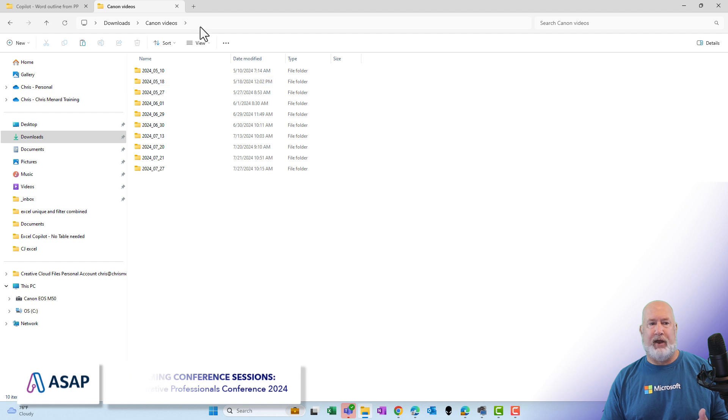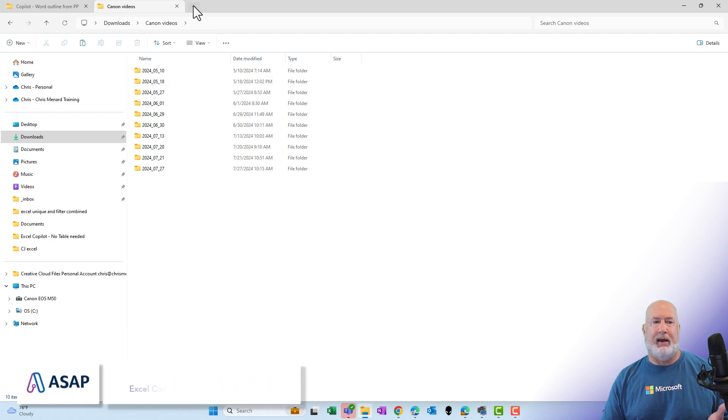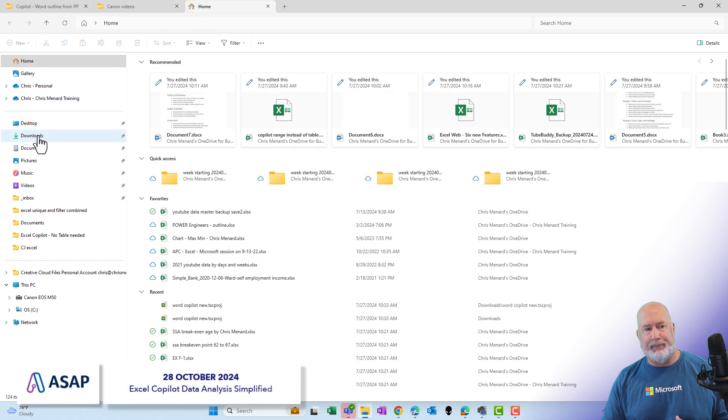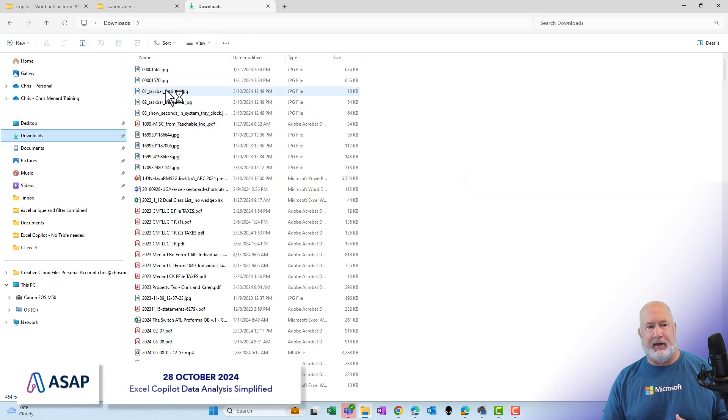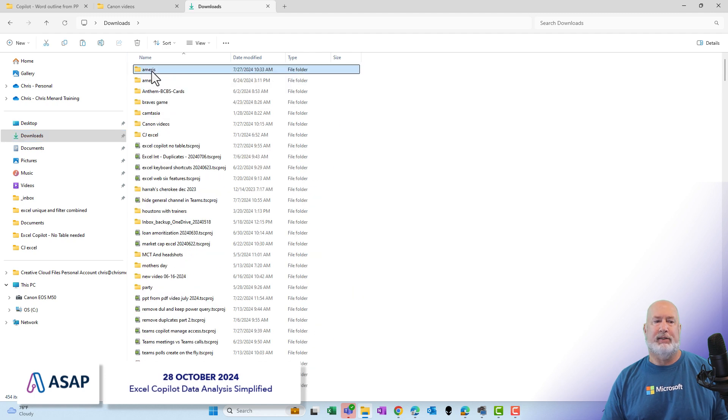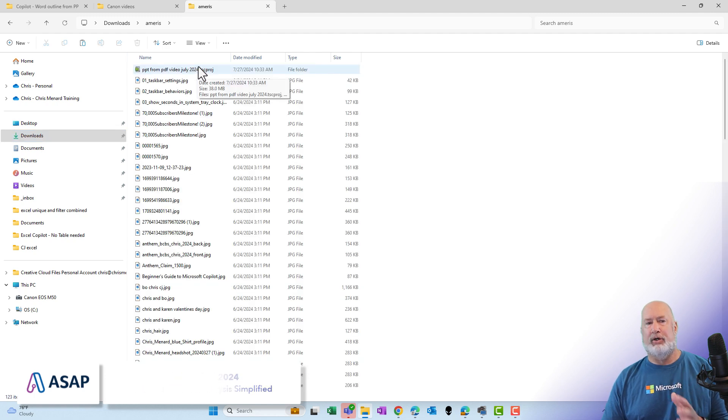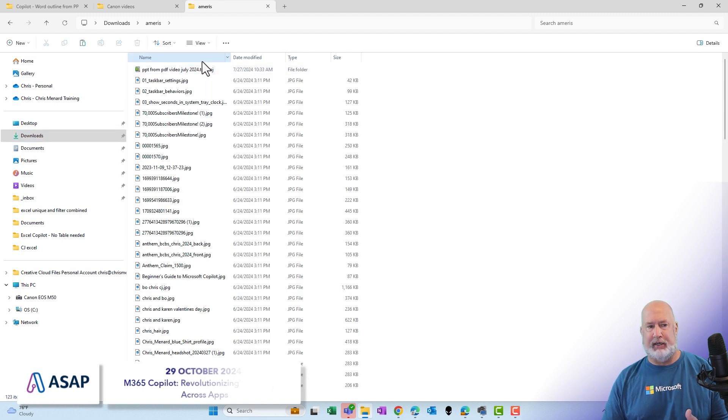Let's go see if that worked. Make a new tab. You don't have to make a new tab. Downloads. Ameris. The grouping is turned off that I had running just a second ago.